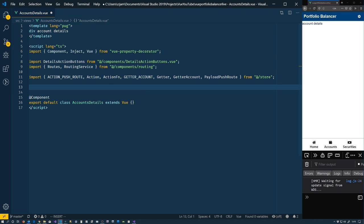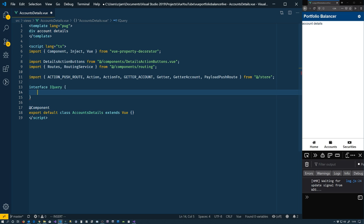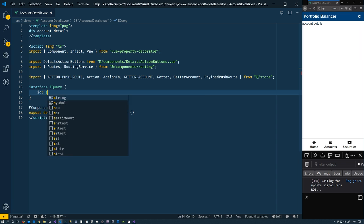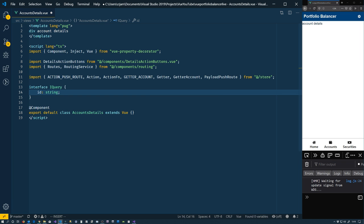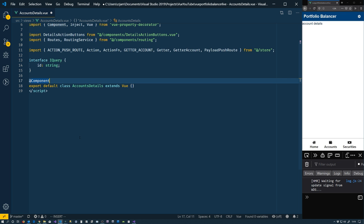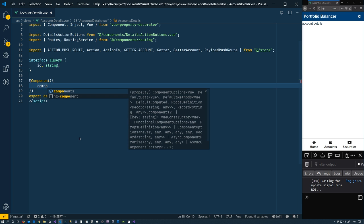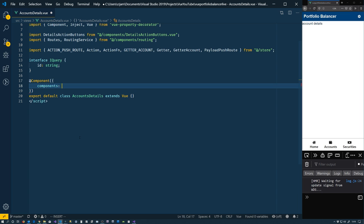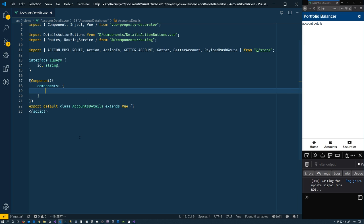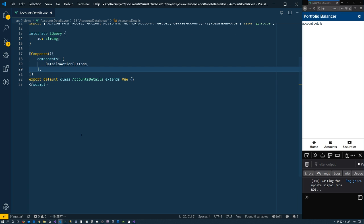And as I mentioned, we're going to figure out which account we're talking about by parsing the query string. So we're getting that ID passed in. So if we do a little type safe way, we'll just create something we'll call iQuery. For now, it just has an ID, which is a string on it. We're going to use our details buttons. We need to specify that. So in components, detail action buttons. So now we can use them in our template.